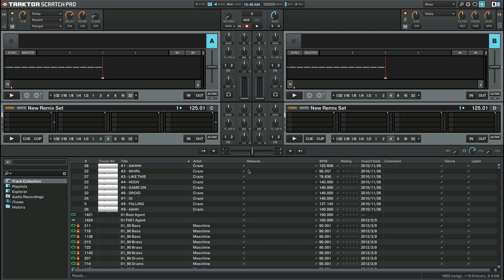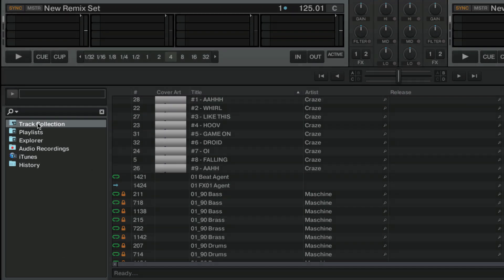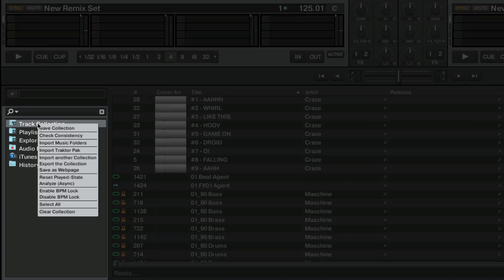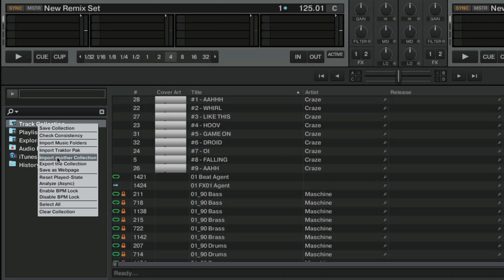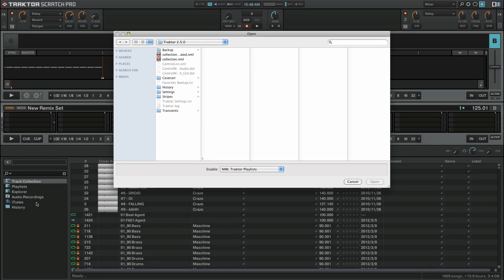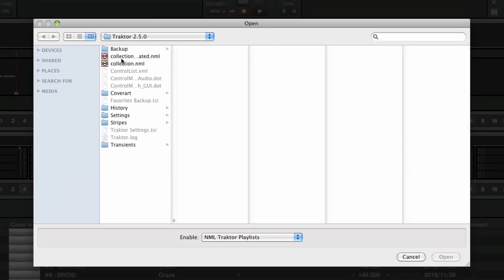First, right-click the track collection entry in the browser tree and select import another collection. A dialog box will appear which displays the backup folder found in Traktor's root folder.